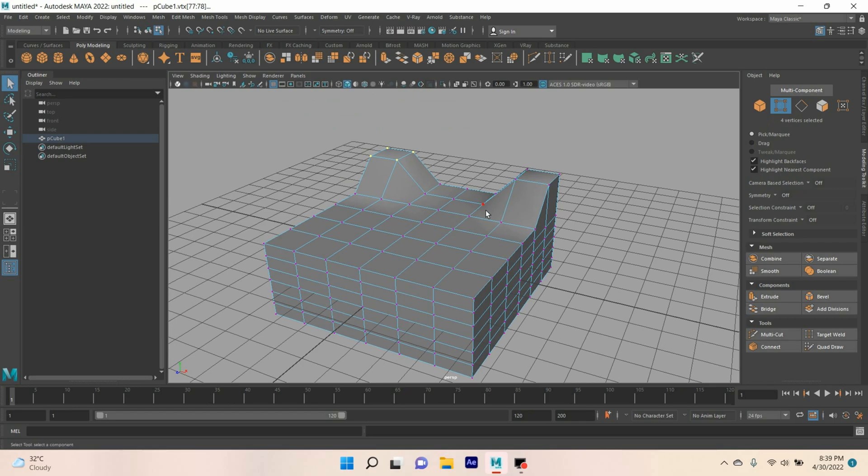In this process, you can flip and symmetrize your object in Maya 2022. Thanks for watching and don't forget to subscribe my channel.